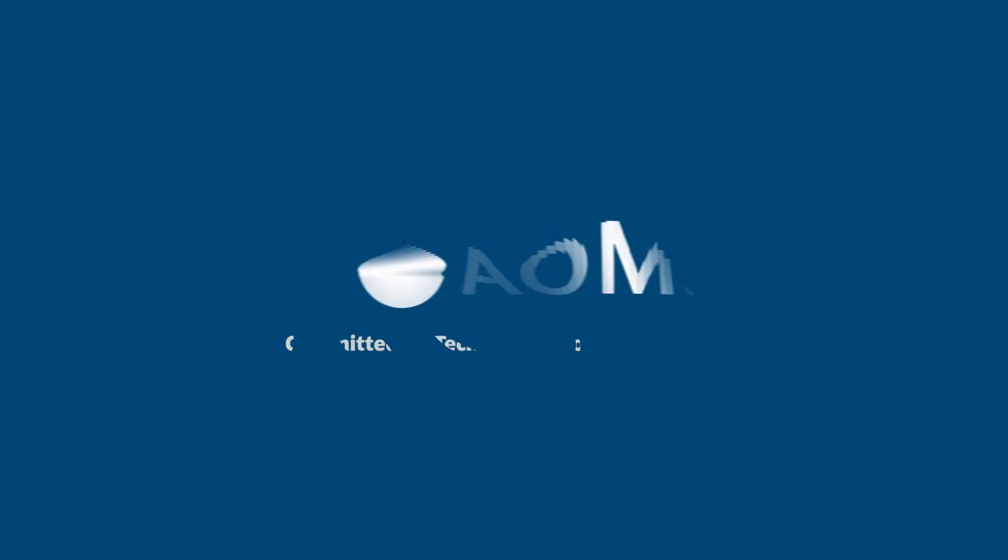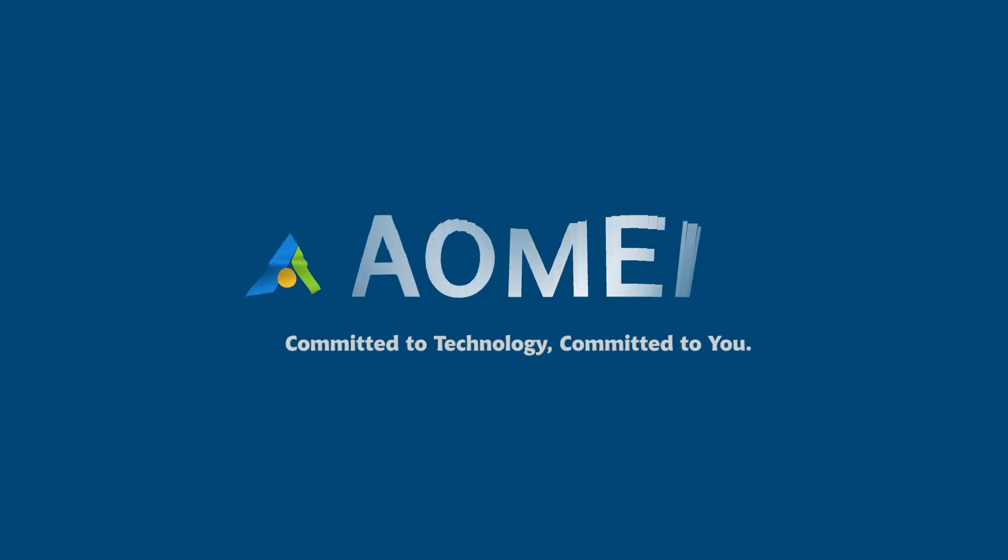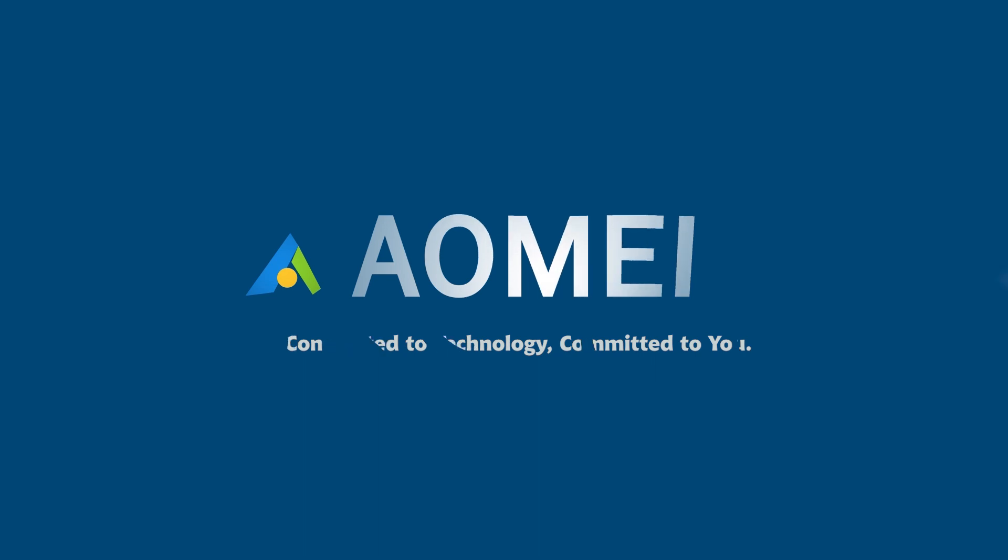Welcome to AOMEI. We're here to share technology with you. Let's get our journey started.